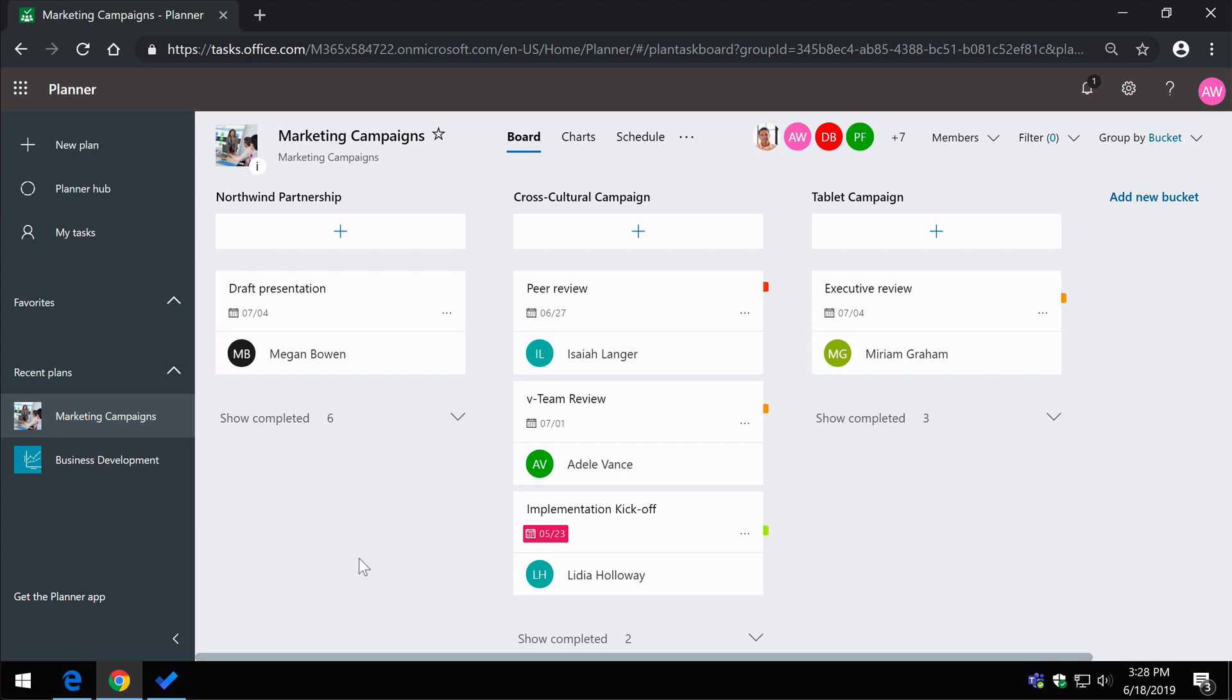Okay, so let me show you how this is useful. In this demo, I've got two people, Alex and Megan.